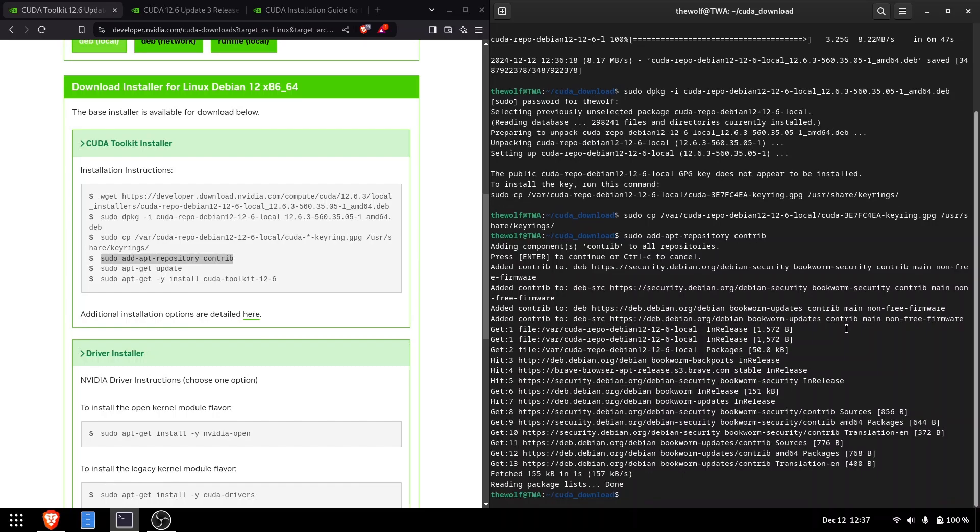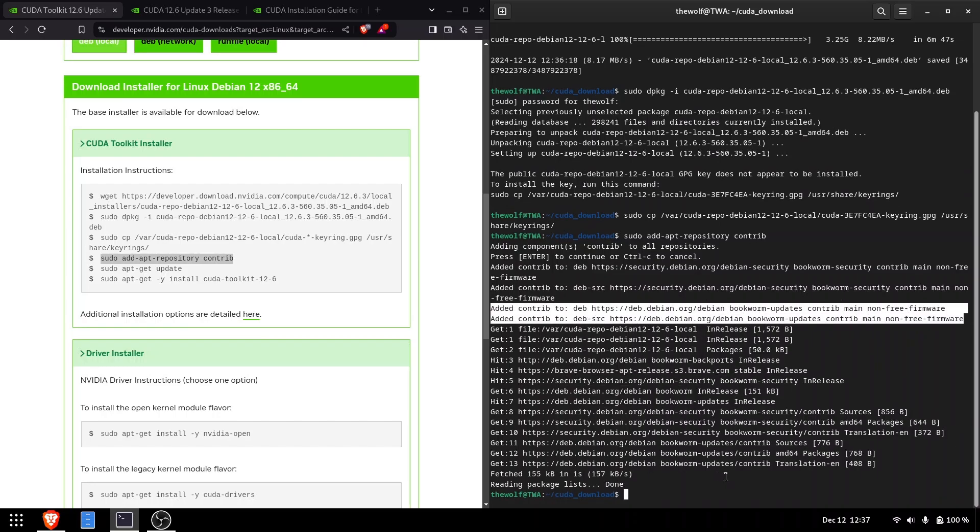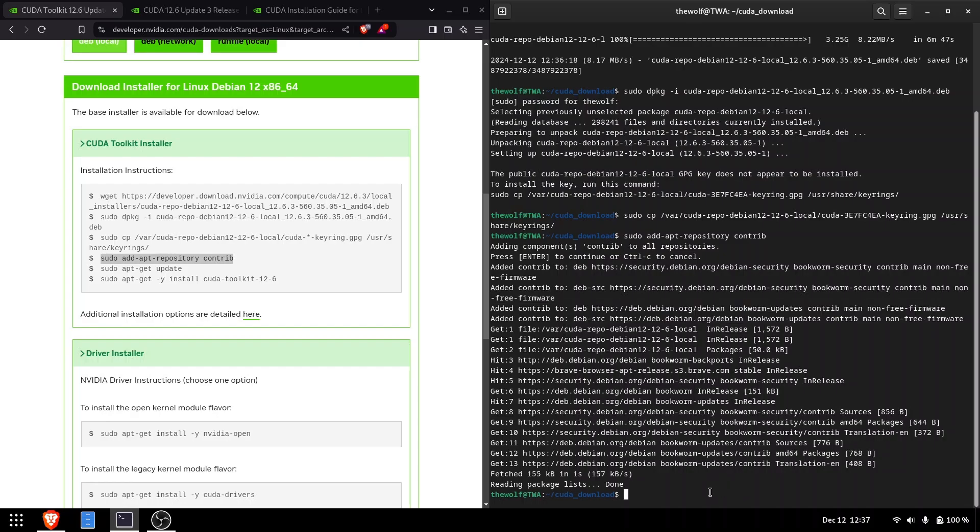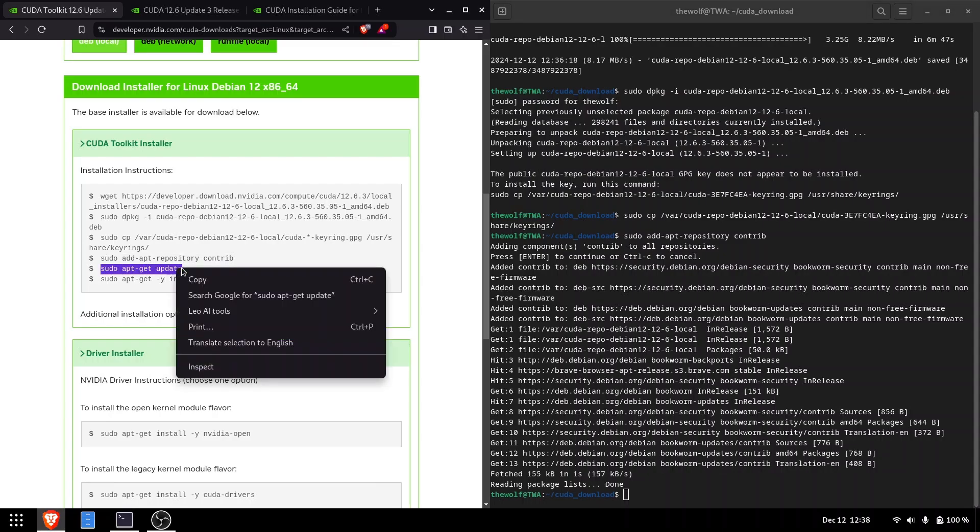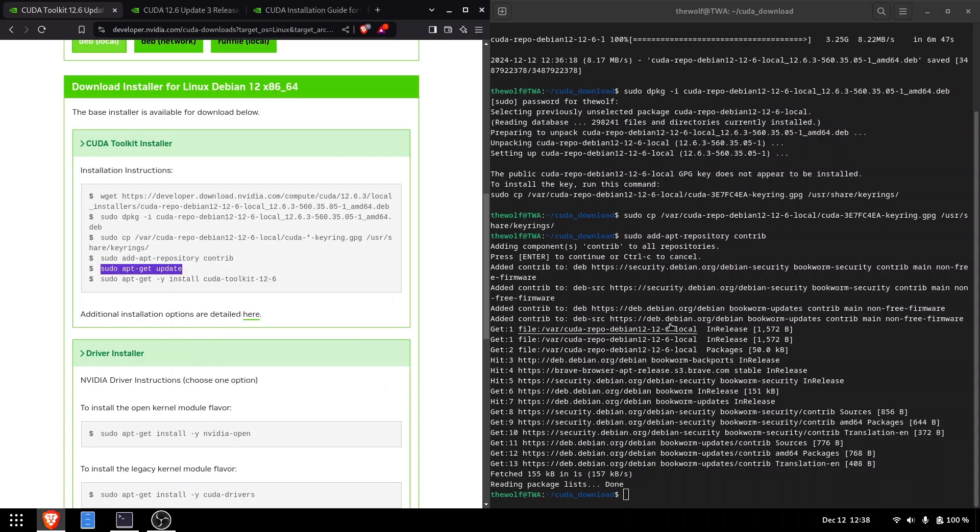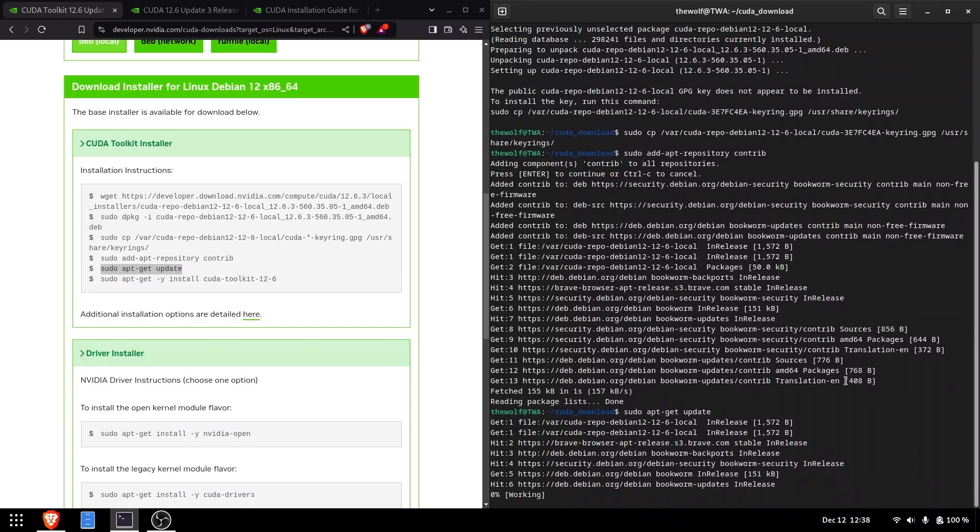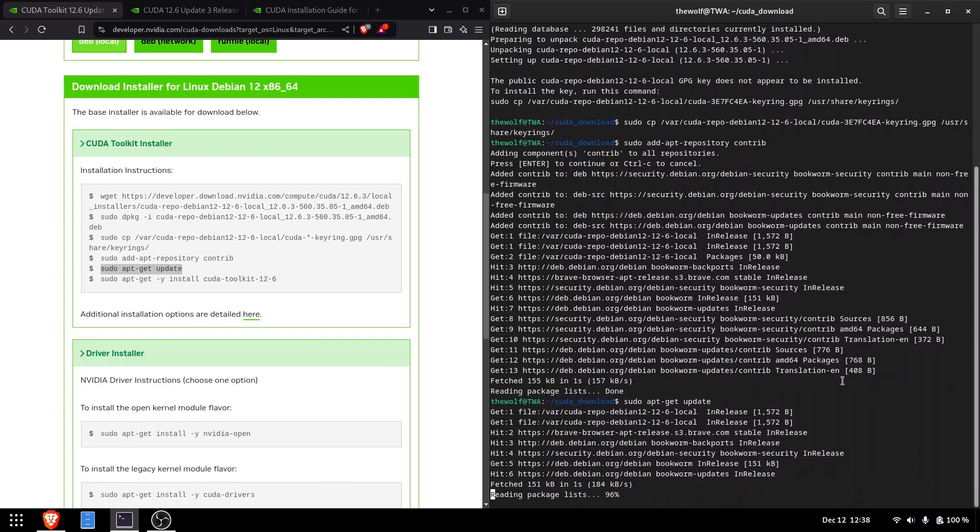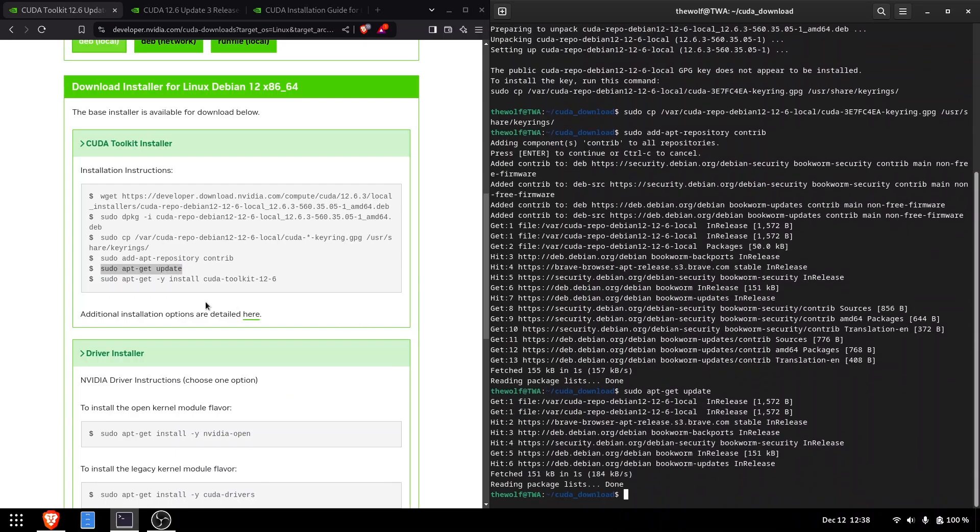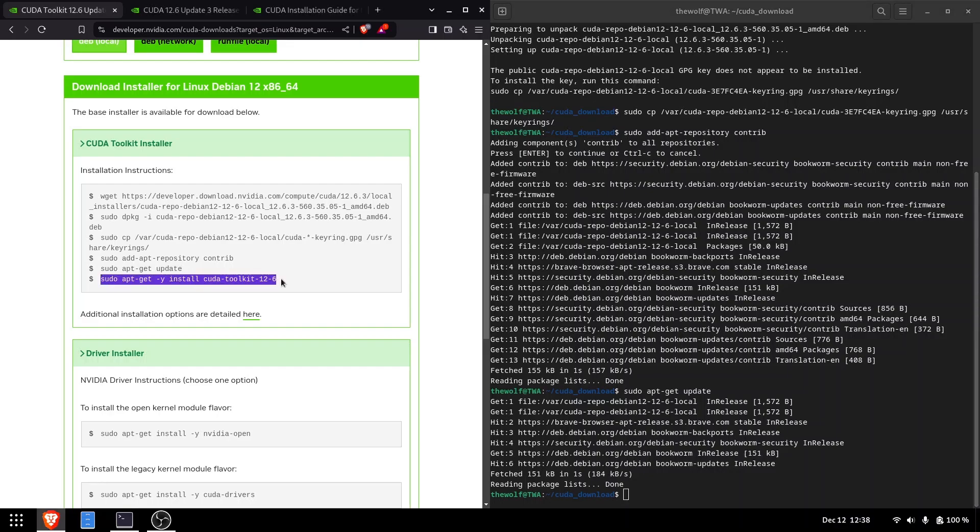which I explained in my video on how to install NVIDIA drivers on Linux. The fifth command updates the apt package index. Finally, the last command starts the installation.